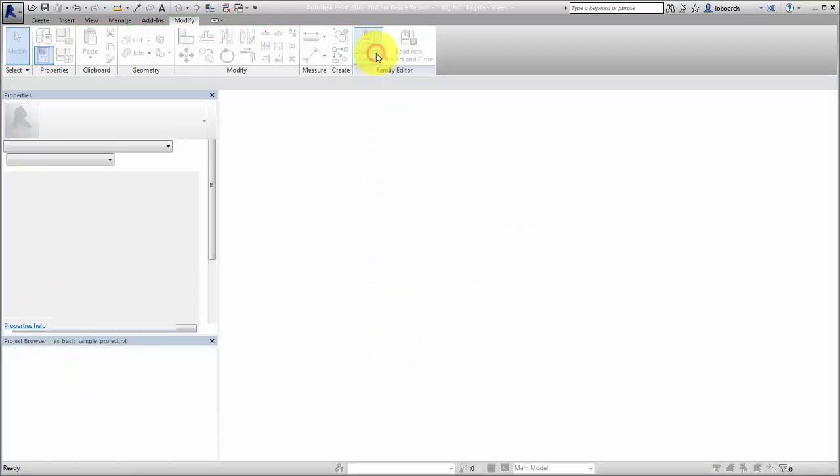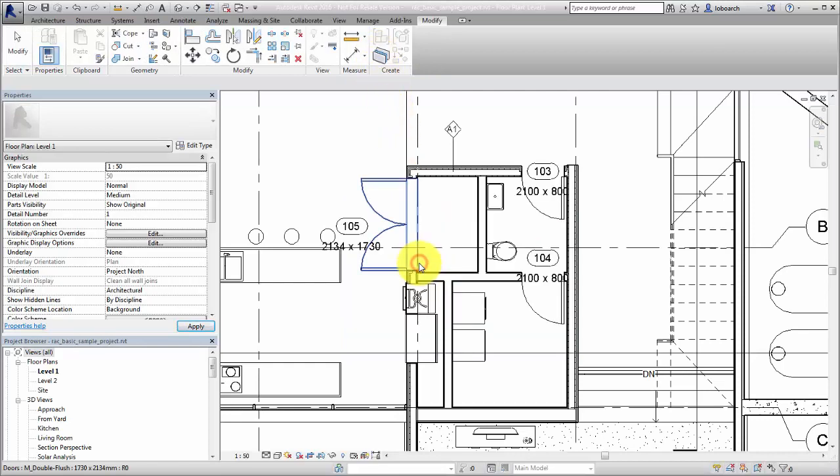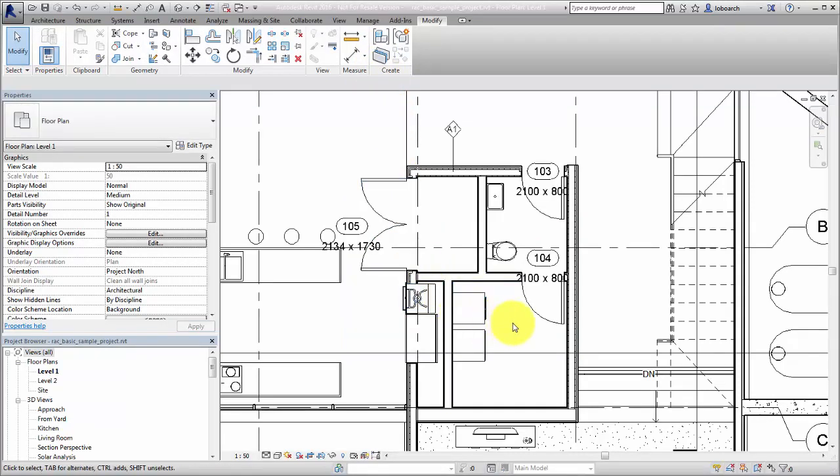The existing family is overwritten. You can see that the door tags are now reporting the height and width of the doors.